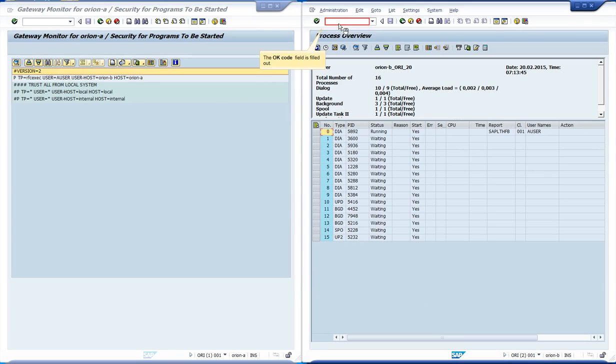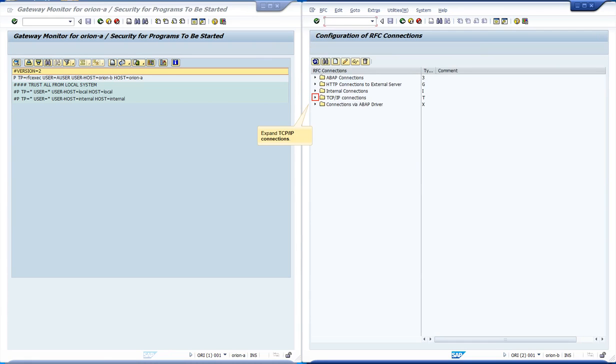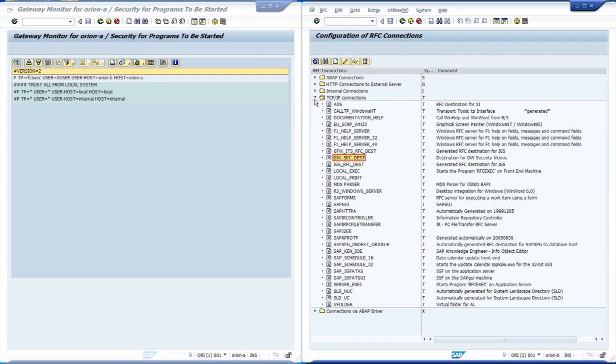Let's access the transaction SM59 from Orion B in order to test our rule. After expanding TCPIP connections, we open the destination dwsecdest, which is the destination we will use in this video.